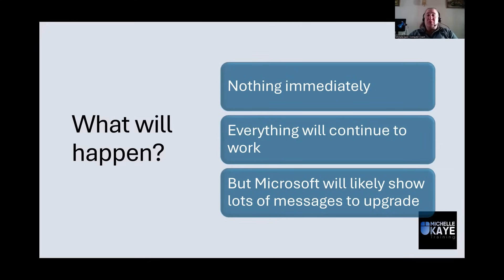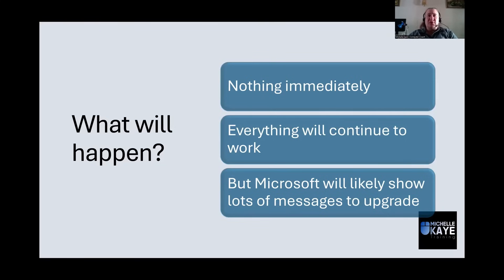Obviously, Microsoft is probably going to send you lots of messages recommending that you upgrade, saying that Windows 10 is out of support. So be prepared for probably quite a few messages on screen.